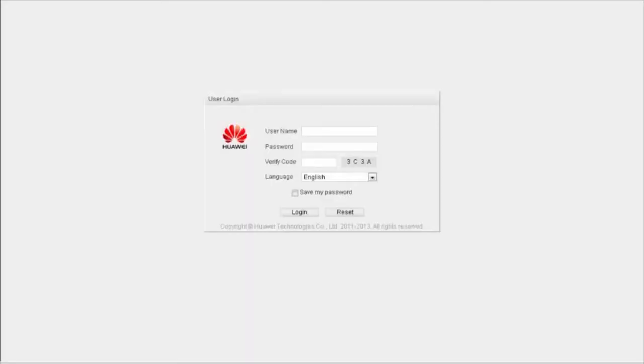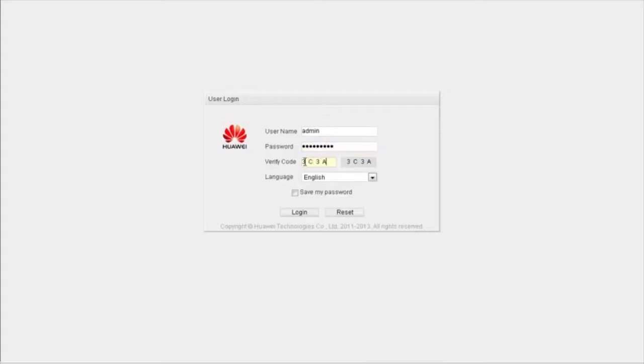Now I'll show you the step-by-step procedure. Log in to the webpage using the corresponding IP address, username, and password. The web pages displayed on your screen may be different from those displayed here.